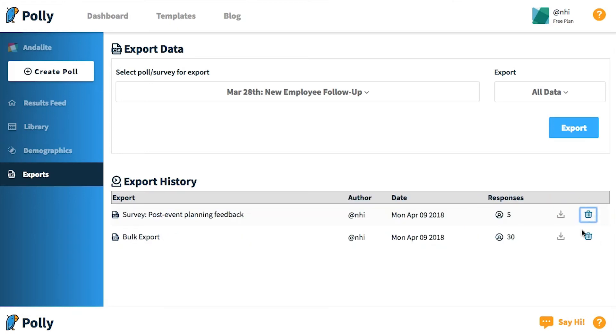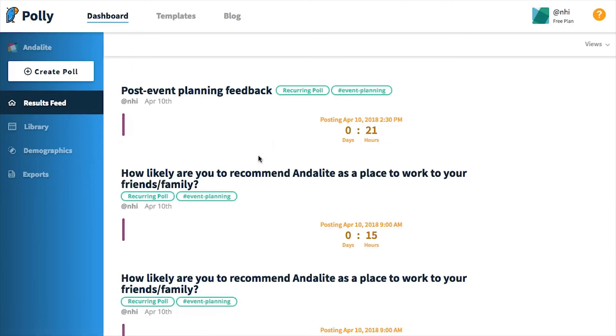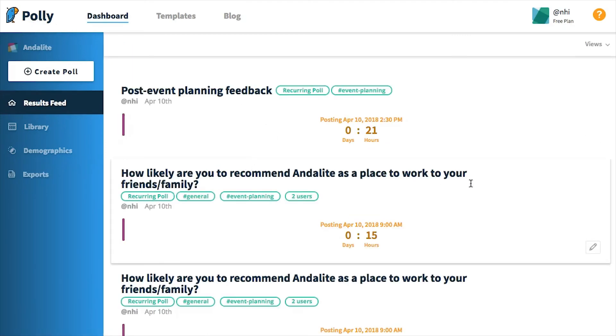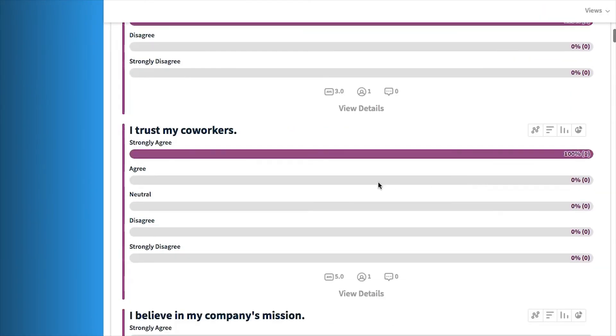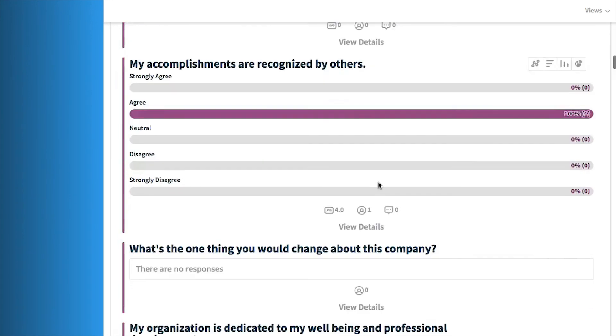And finally, for the third and final method of exporting your data, you can do this while viewing detailed results for any particular survey or poll. Since you have to be on the details page to export, you cannot perform a bulk export of all of your polls and surveys you've authored.